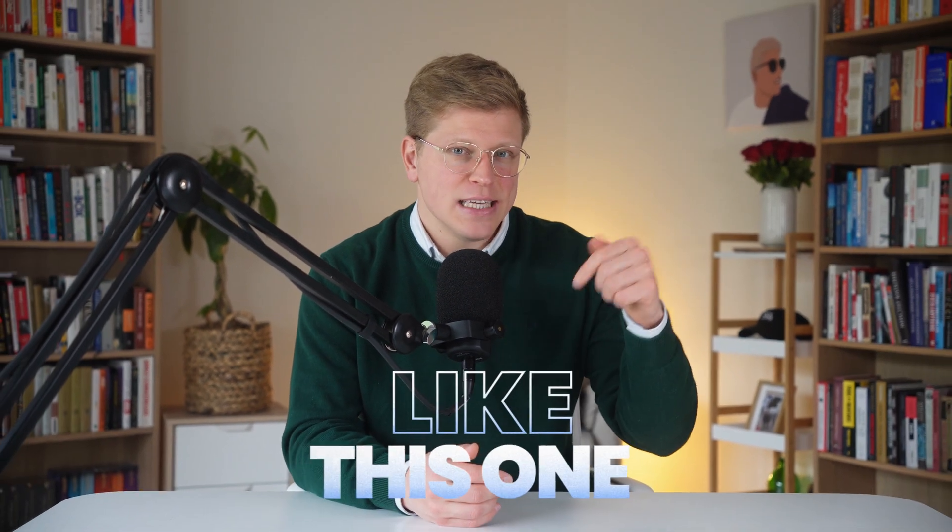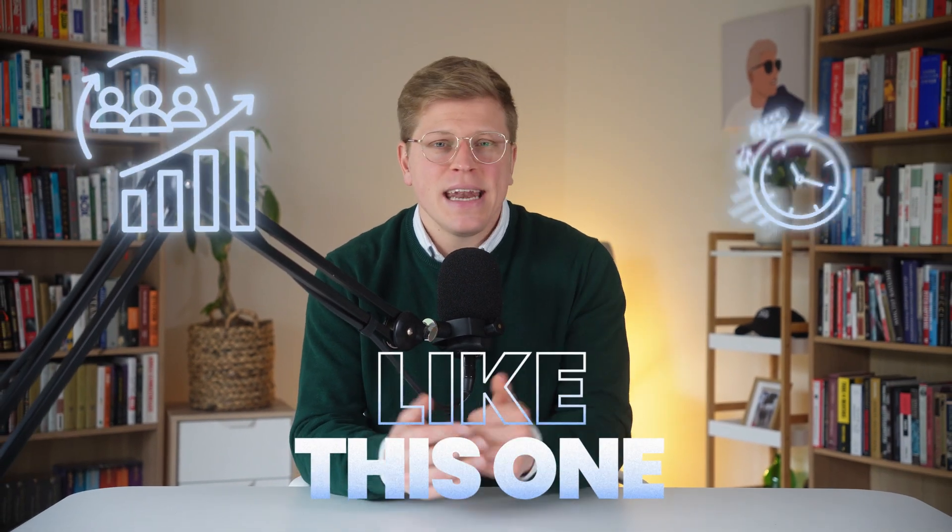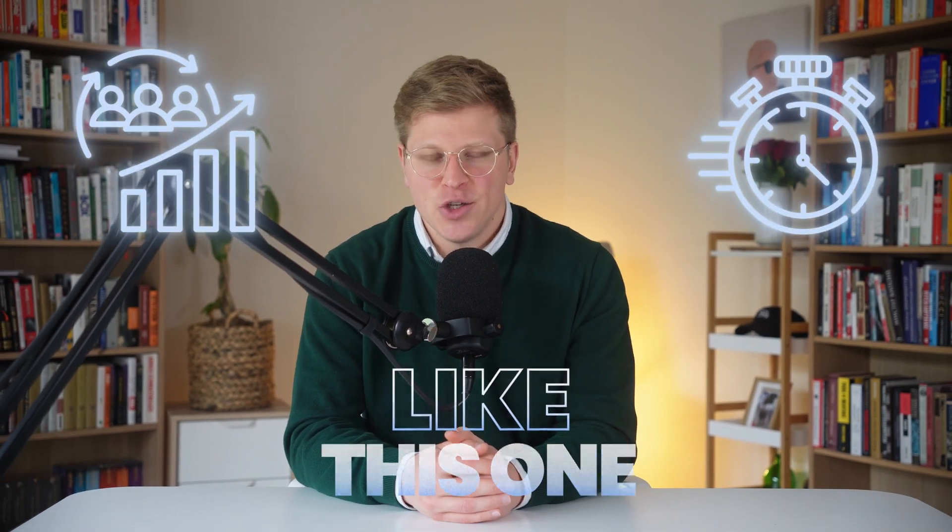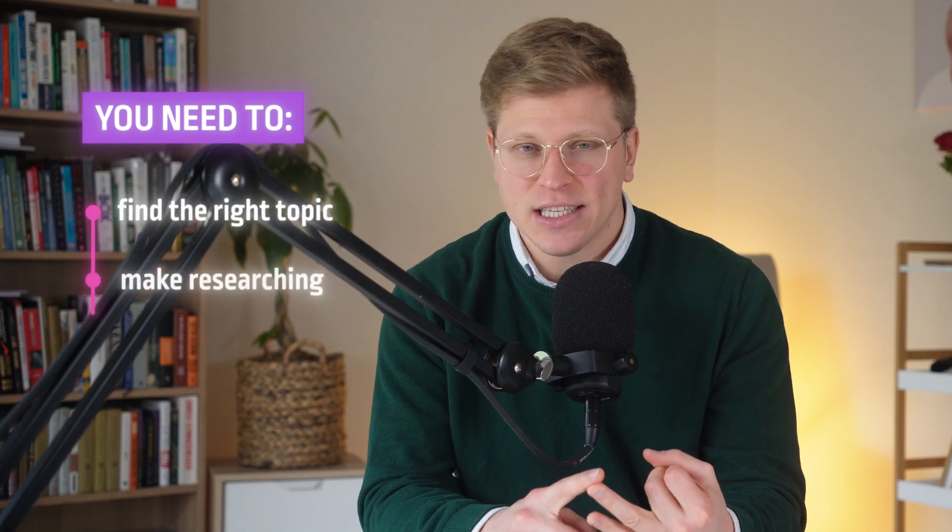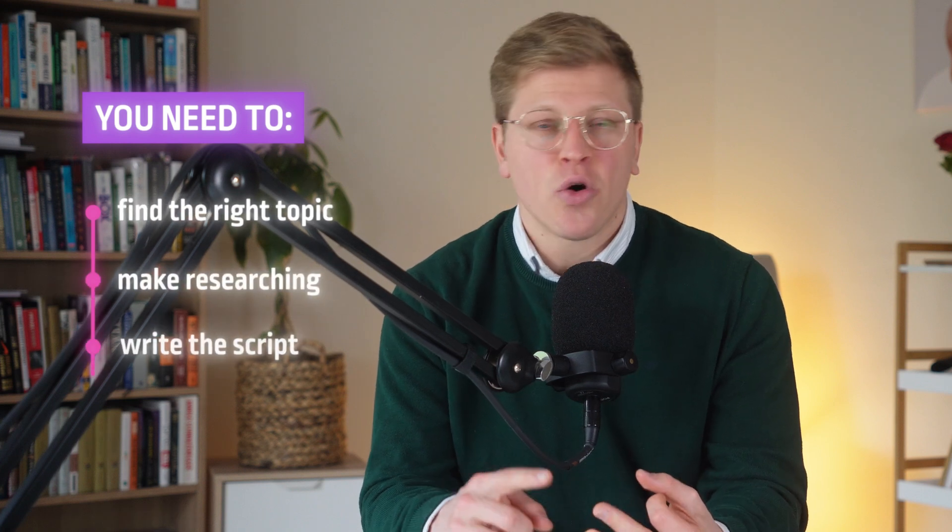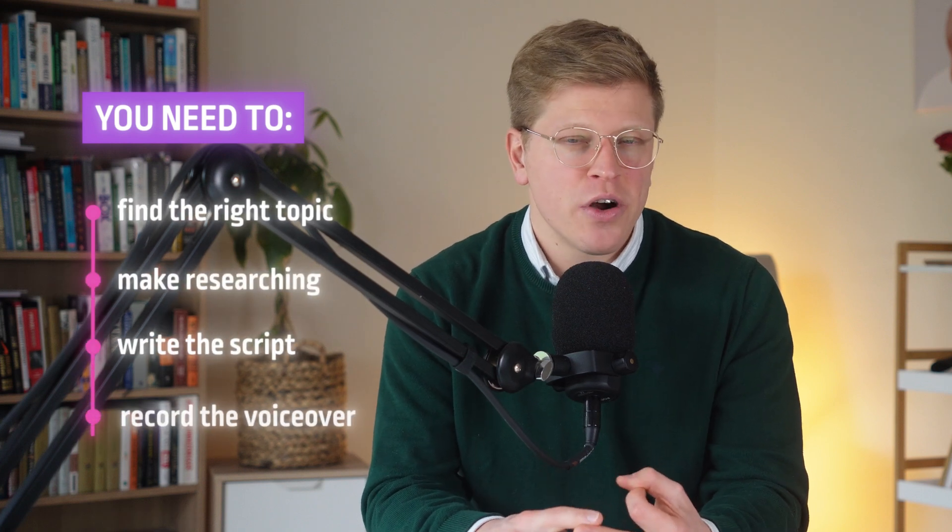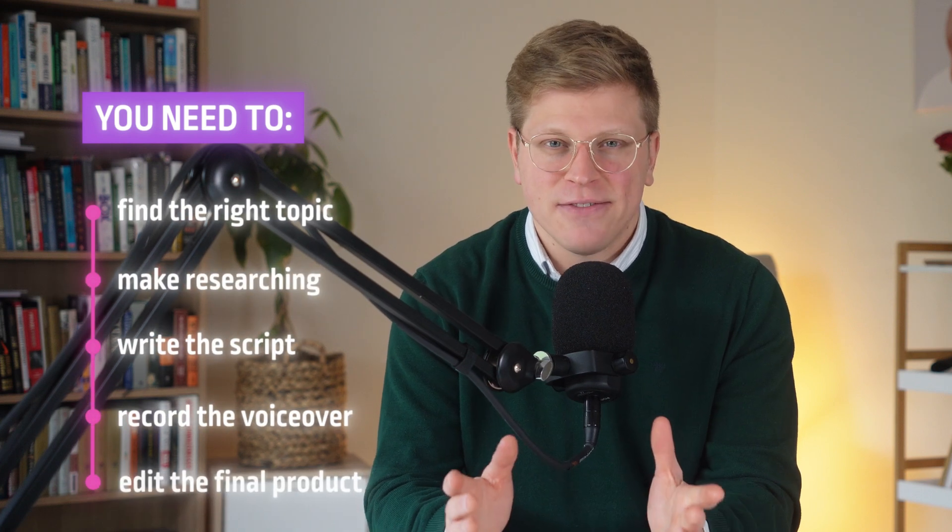Creating a YouTube video like this one is demanding and time-consuming. From finding the right topic to researching and writing the script, recording the voiceover, and editing the final product, the entire process usually takes a team of professionals several days.